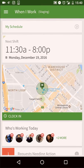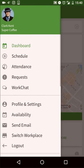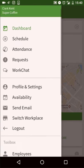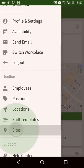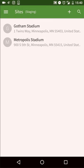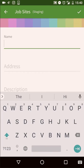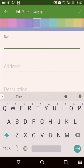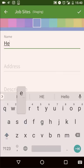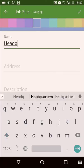To set up job sites, tap the menu button and select sites from the toolbox list. Tap the plus icon to add a new site, assign a color code to the site, and then enter a name.